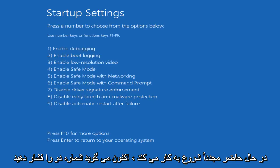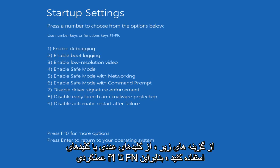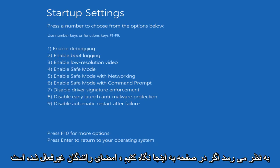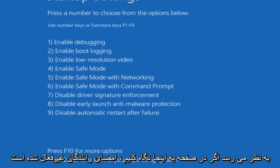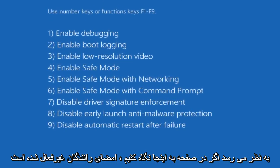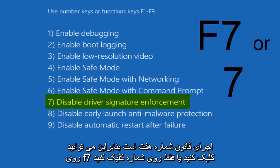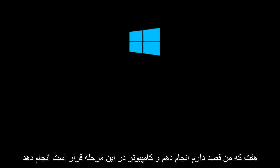Now it says press a number to choose from the options below. Use number keys or function keys F1 through F9. So it appears that if we look on this screen here, disable driver signature enforcement is number 7. So you can either click on F7 or just click on the number 7, which I'm going to do.